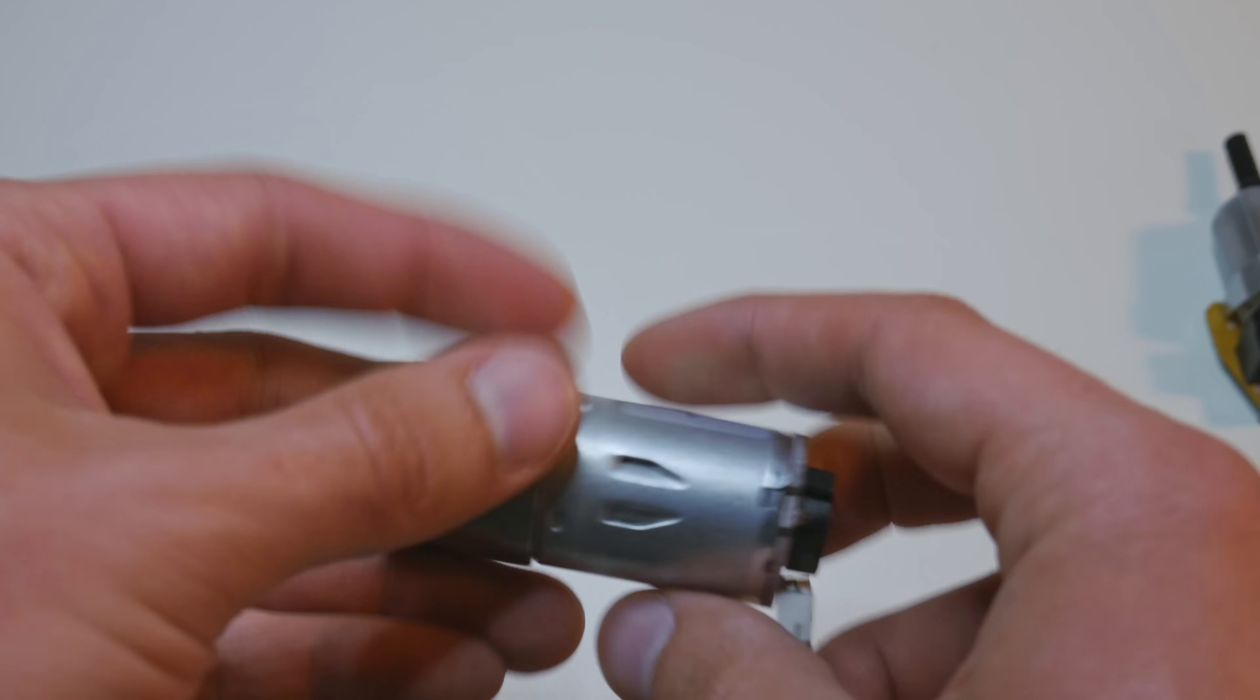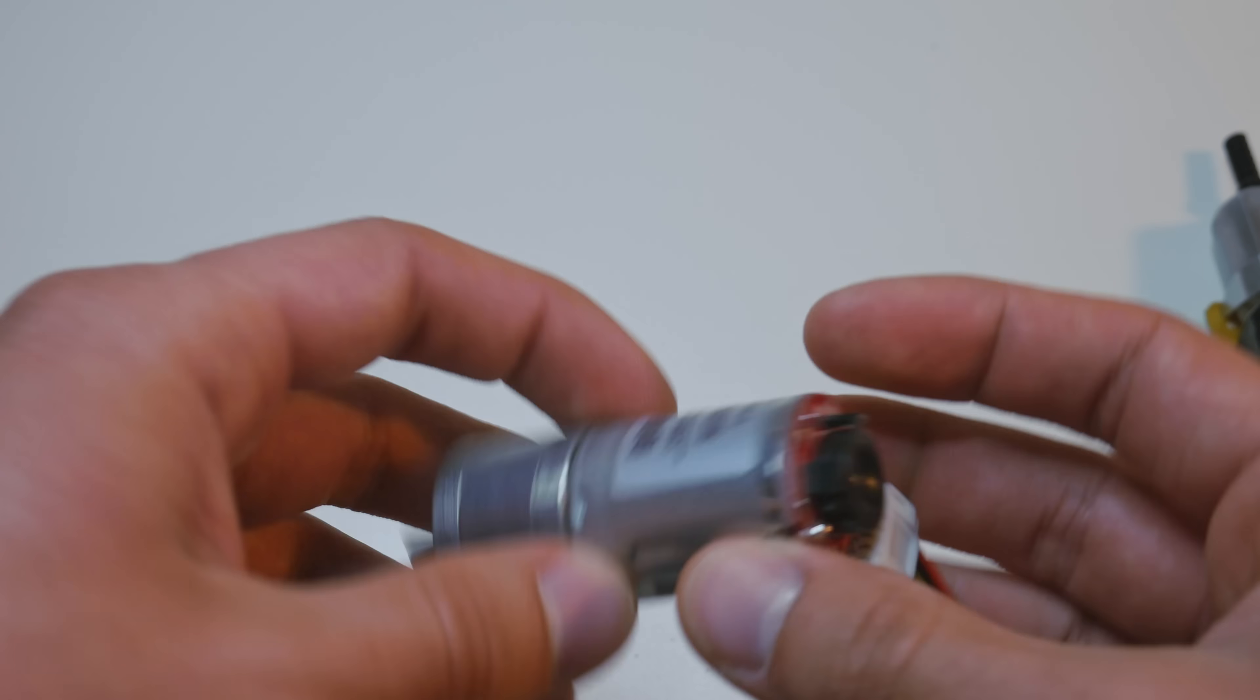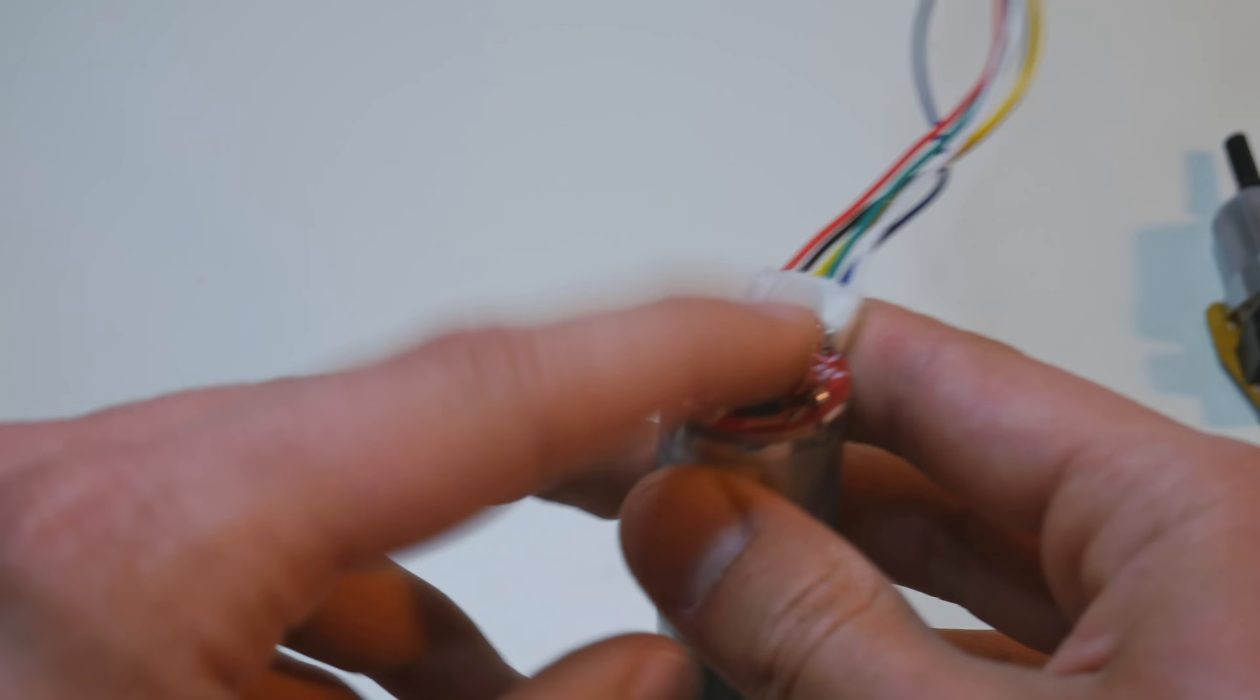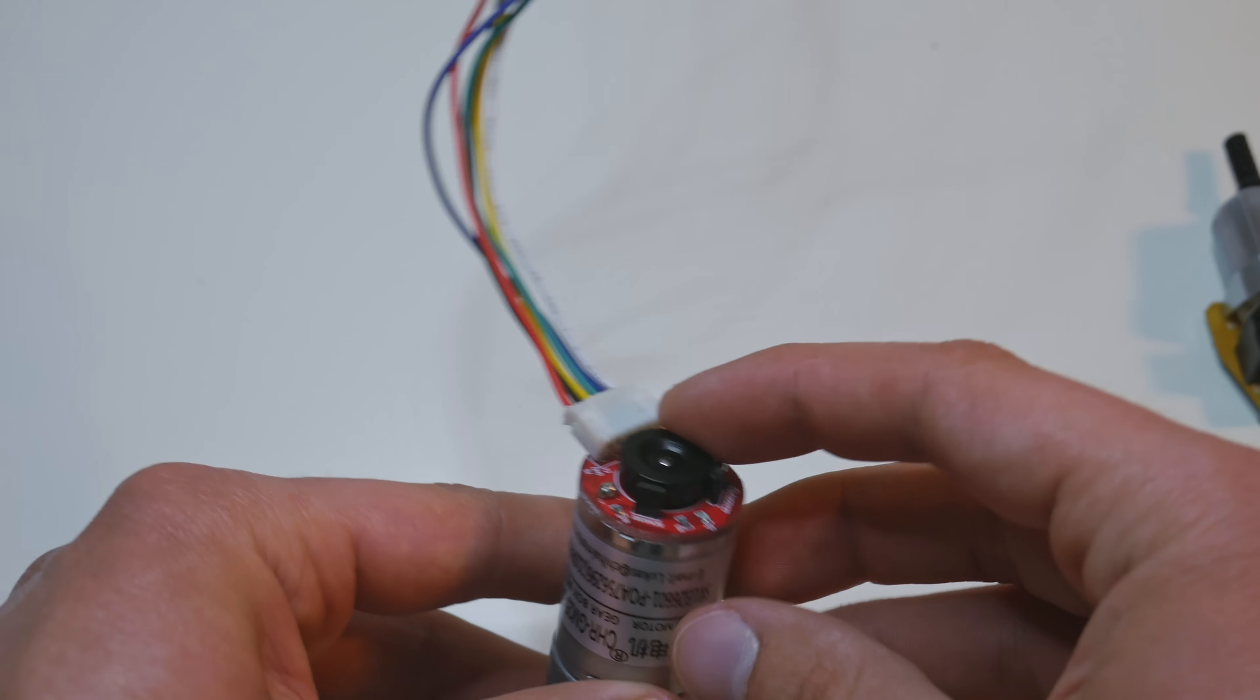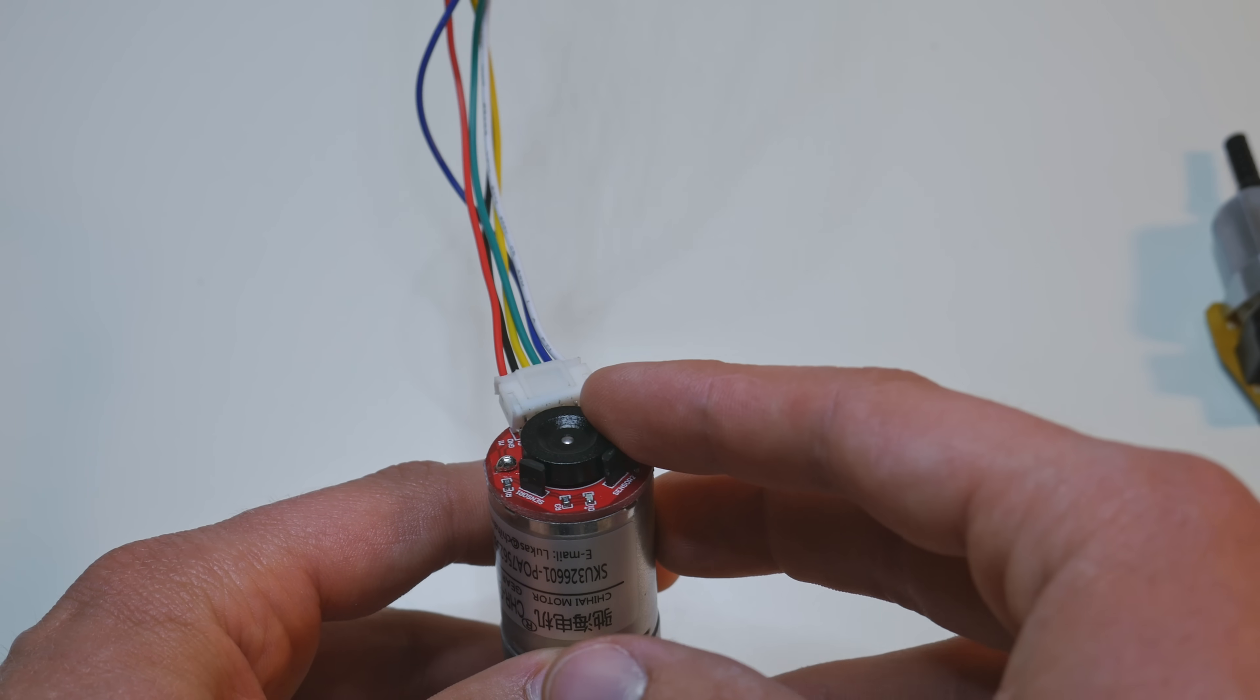This is also a DC motor with gearbox. And encoder, this time a magnetic encoder. This encoder has 11 pulses per revolution.